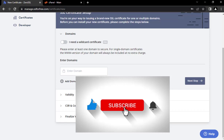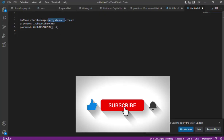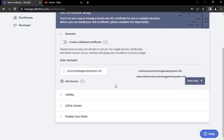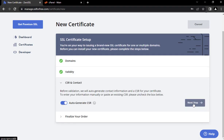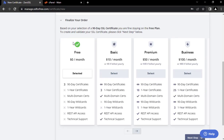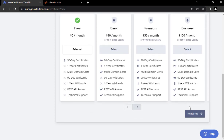Click create new certificate, go over and pick the domain, type it in, then click Next. Select the 90-day option — this one is free. If you want yearly, you'll be paying $10 for it. So let's go for 90 days and click Next.